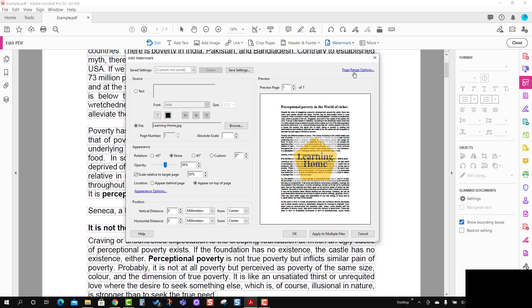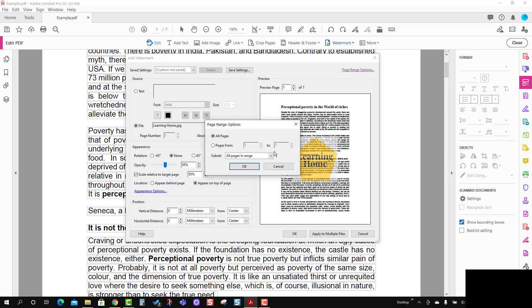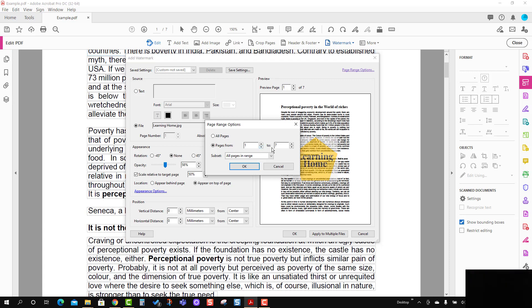I'm going to use this page range option. You can select all pages, or if you want to reduce the number of pages, you can do that from here. I will use all the pages, and I'm going to apply on even pages.